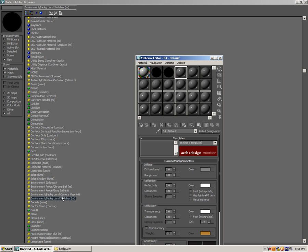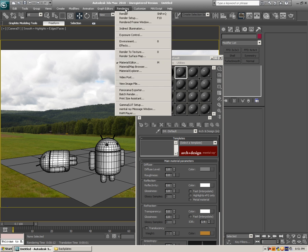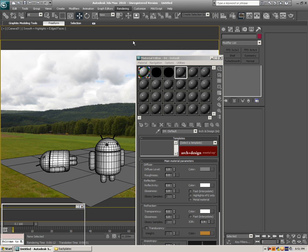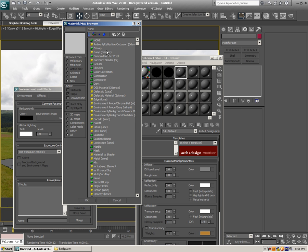What we'll actually do is add these two. Let's go to Rendering, Environment, and use the environment map. Let's load the HDR here.